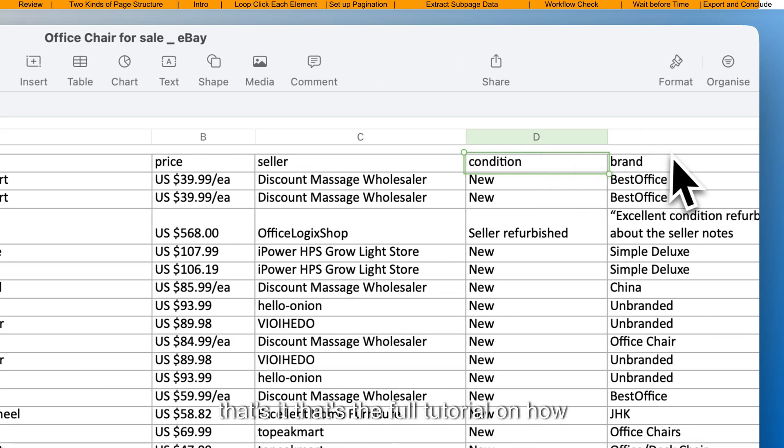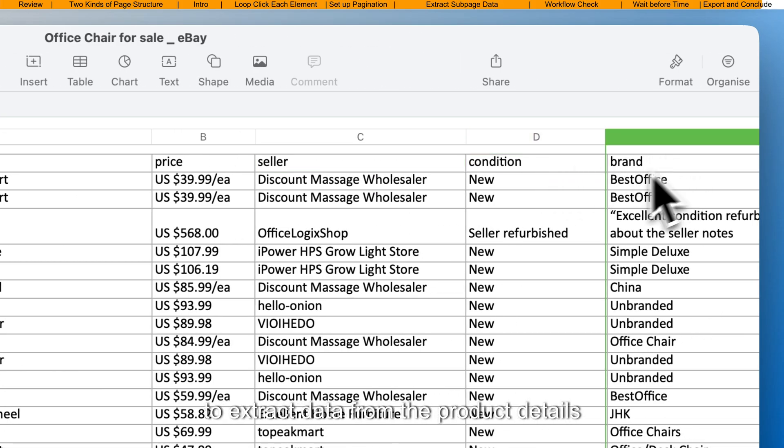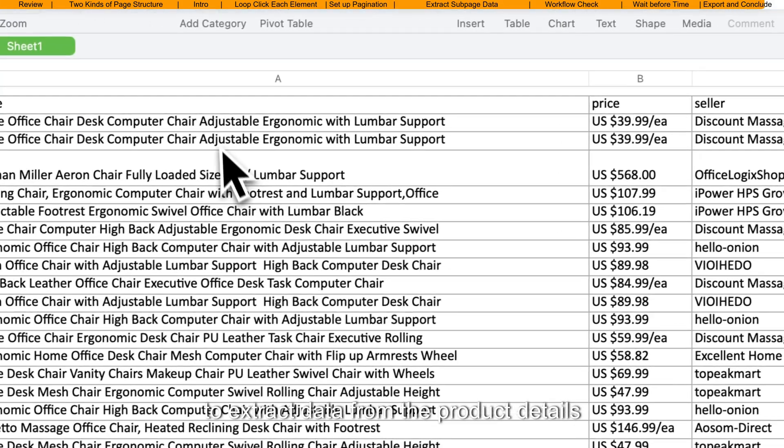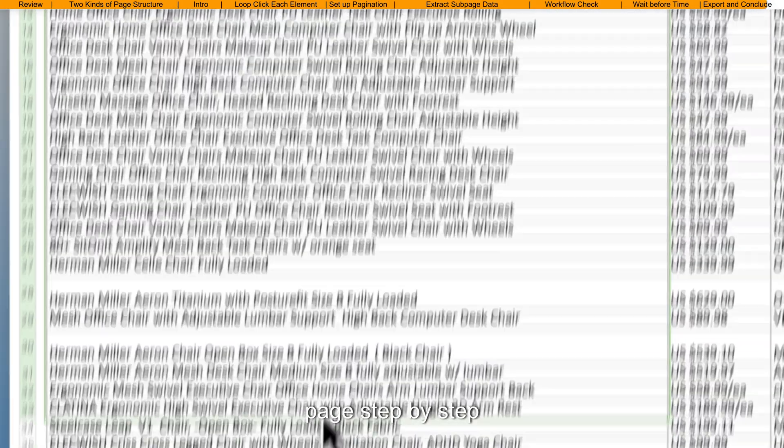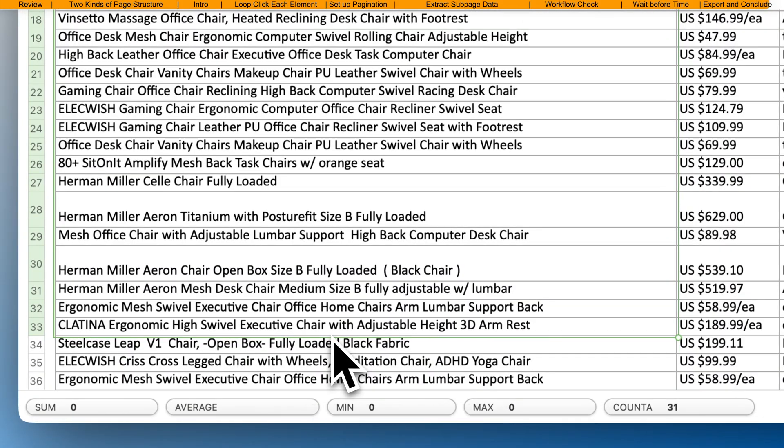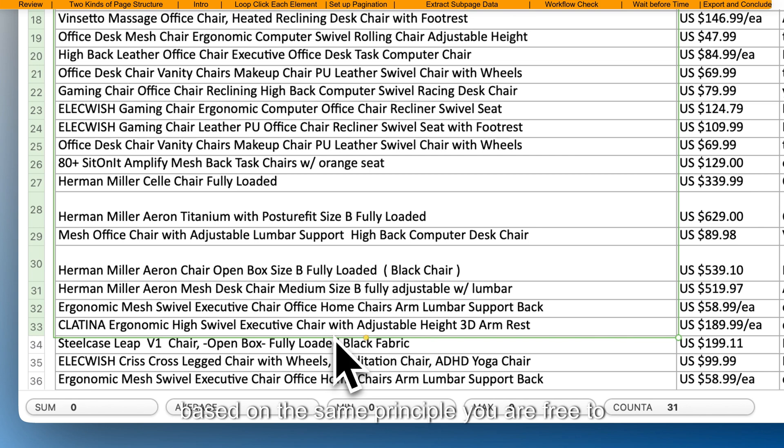That's it. That's the full tutorial on how to extract data from the product details page step-by-step. Based on the same principle, you are free to customize your own task to scrape any sub-pages details from the web.